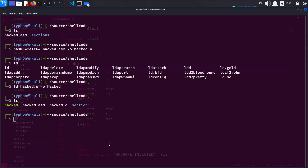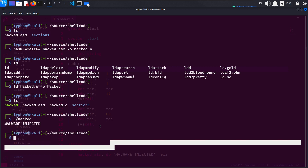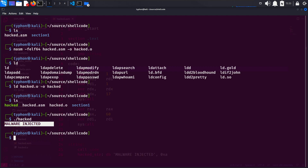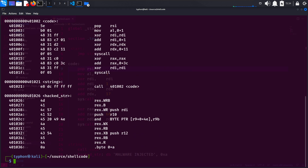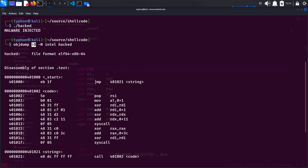And now, let's actually use this. And as you can see here, we are printing 'malware injected'. So now what we're going to do is we will disassemble the code. OBJdump -d -M Intel hacked. So that's it. OBJdump is a utility that displays information about object files and executables, including disassembly of machine code. With -d here, we are specifying that the disassembly output should be displayed. And -M Intel here specifies that the output format is Intel style assembly language. And this is the name of the executable file to disassemble.